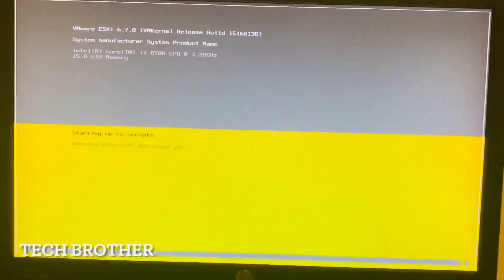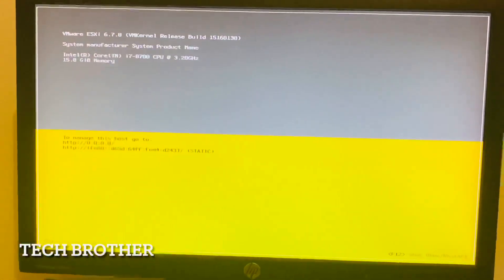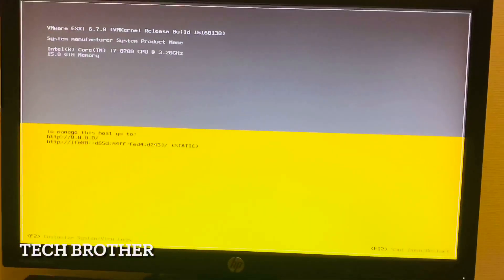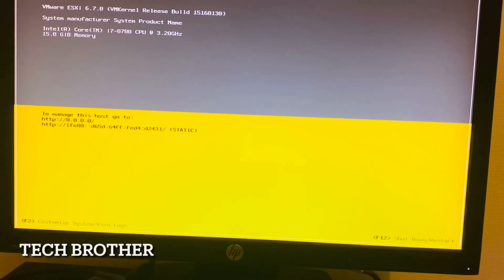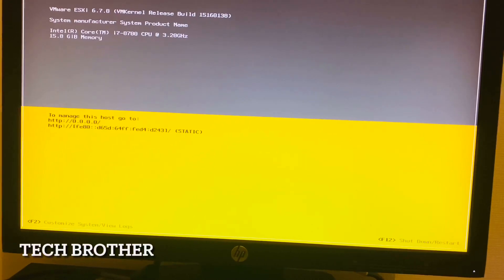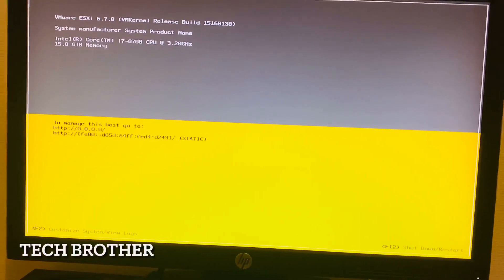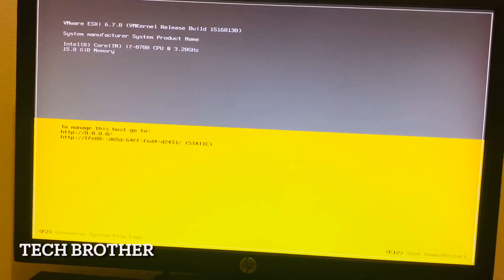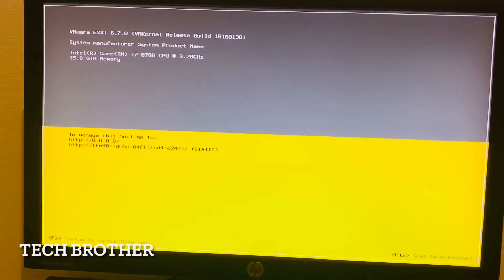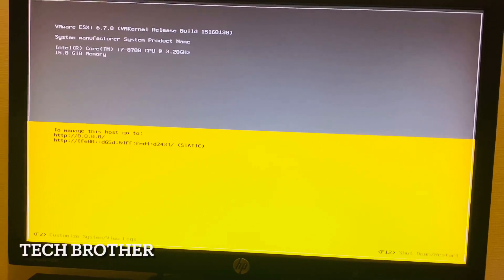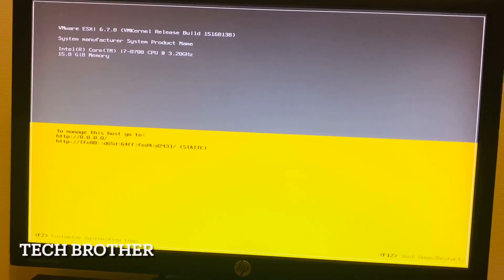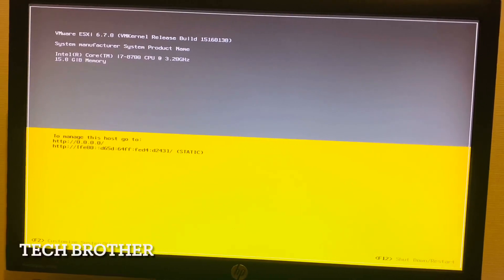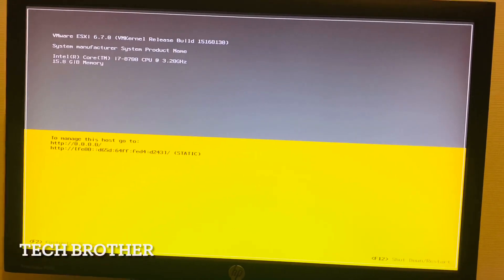In this way we installed the ESXi server. In the next video we can see how we are going to configure the IP address, hostname, the properties, and the components installed inside the ESXi server. If it is a useful video, please subscribe and support. Hope everyone enjoys the video. Thanks a lot for watching. Welcome again for the next video. Thank you.